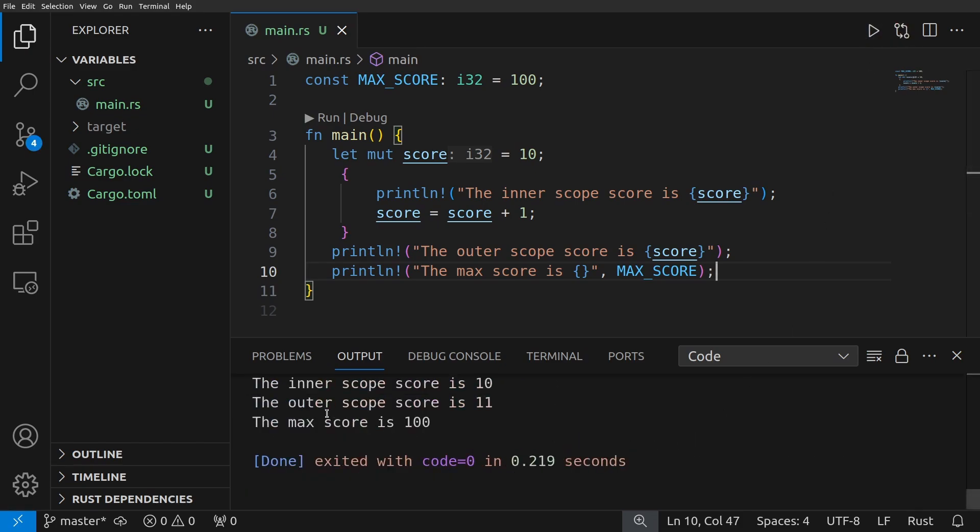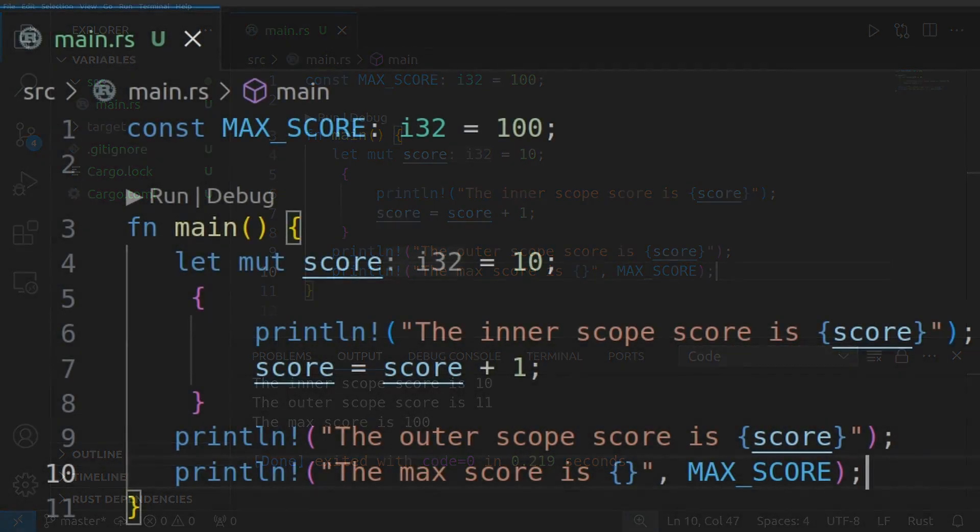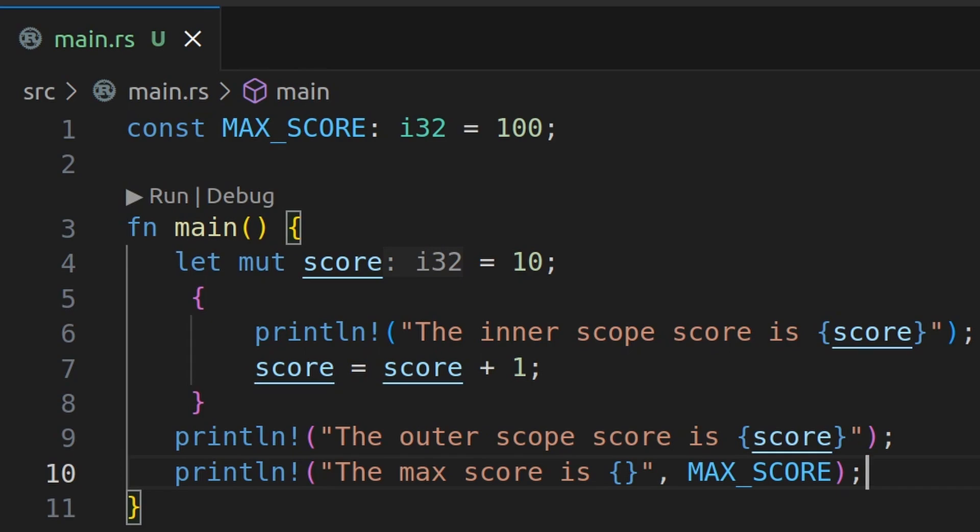And let's run it. So we see the inner scope score is 10, the outer scope score is 11, and the max score is 100. And notice that the constant is a global declared outside of the main function.